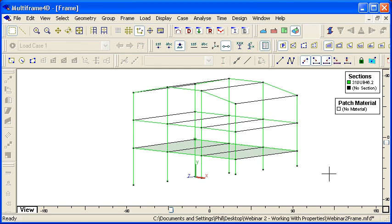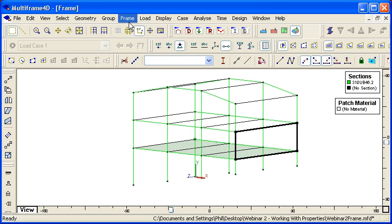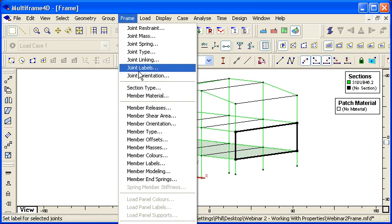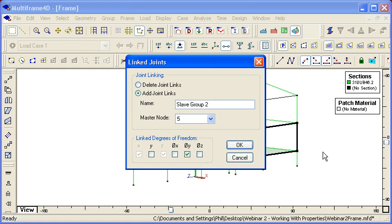If we choose another part of the frame, for example perhaps we have a rigid shear wall here, we can use the same command. However, there is a constraint that if we have master-slave groups that share a common node, then it's actually a requirement that that common node is the master node.